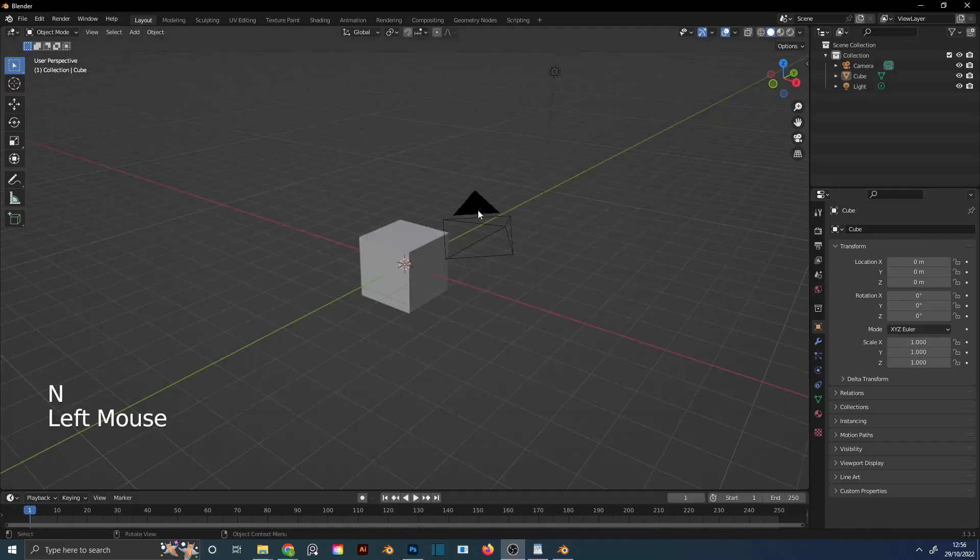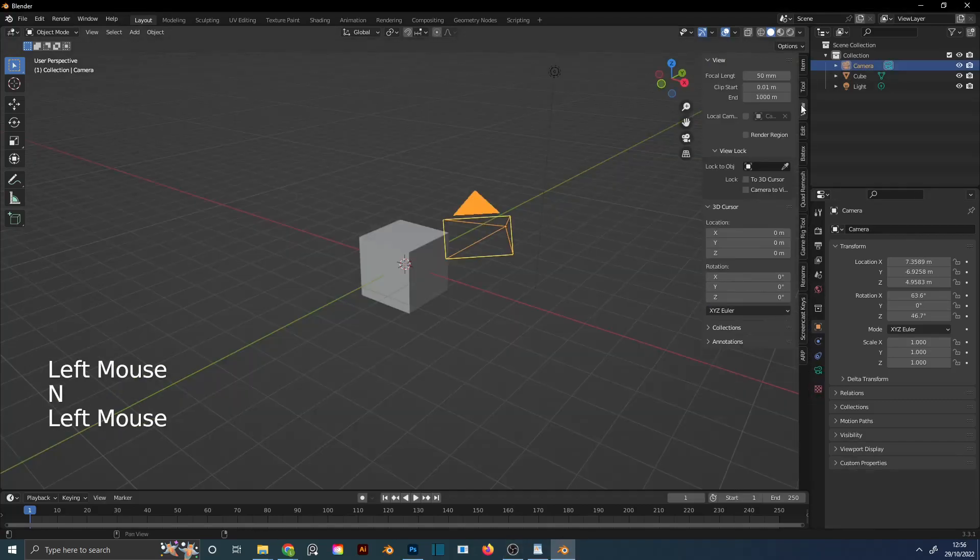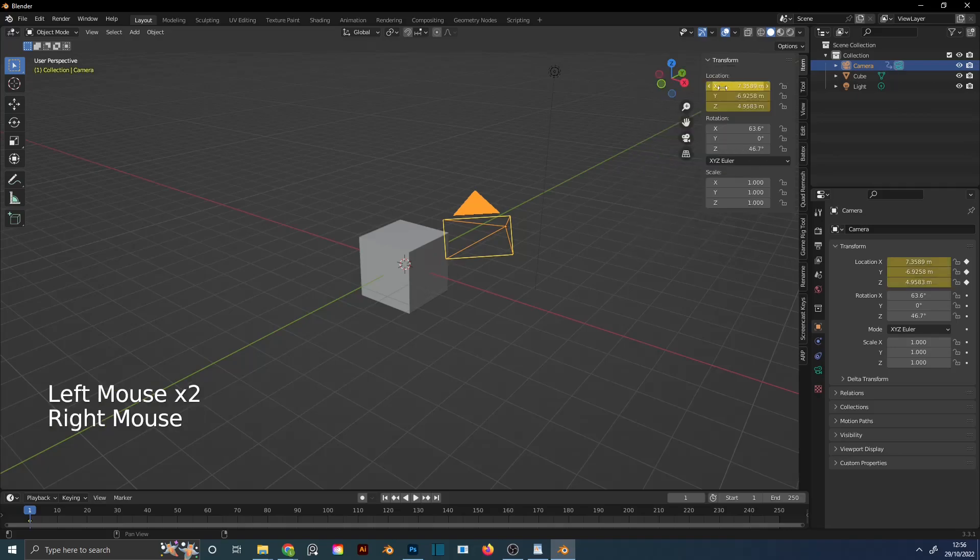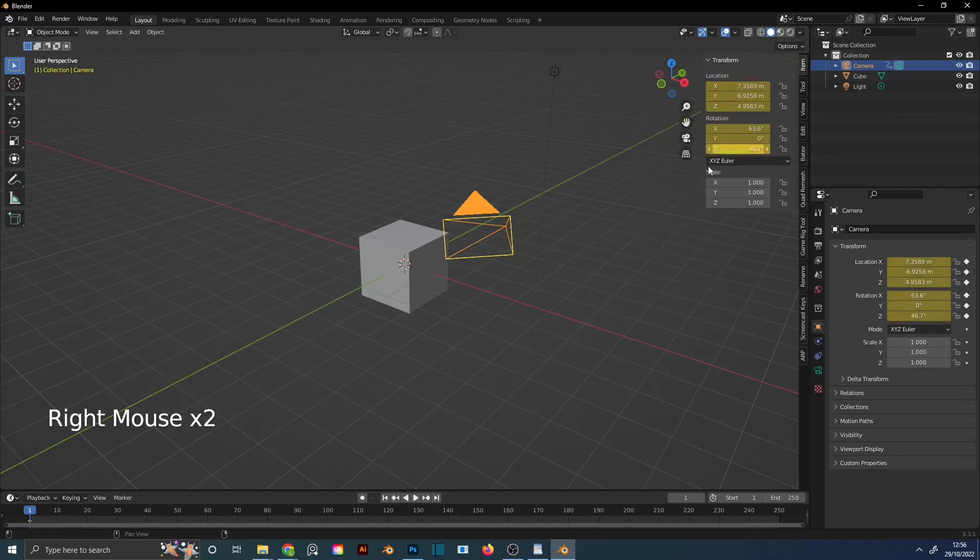To record your movement, select the camera. Go to Item Panel on the right. Hover Mouse over Location. Right-click Insert Keyframes. Repeat the same thing for Rotation.